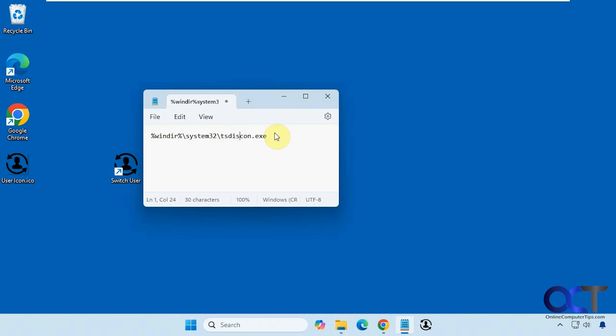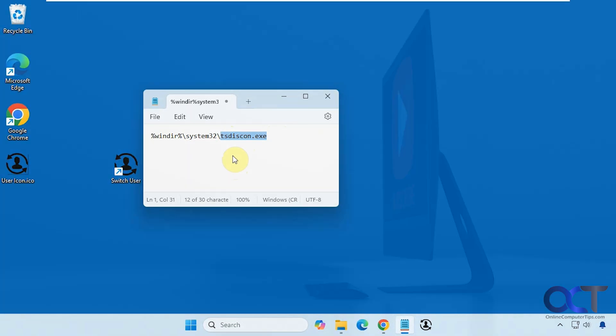You'll know right away if it's not going to work because it will tell you it can't find the file, and you'll have to copy it into the System32 folder, which requires admin rights. Thanks for watching and be sure to subscribe.